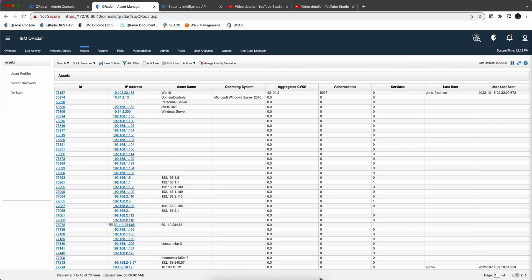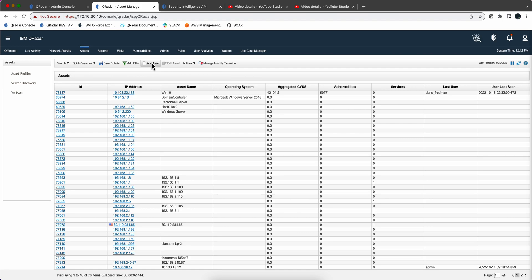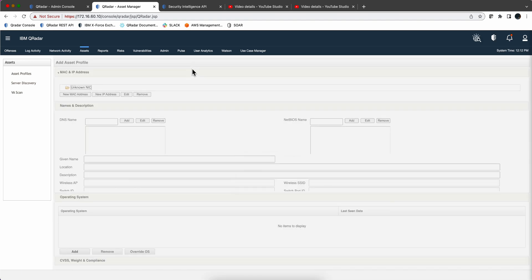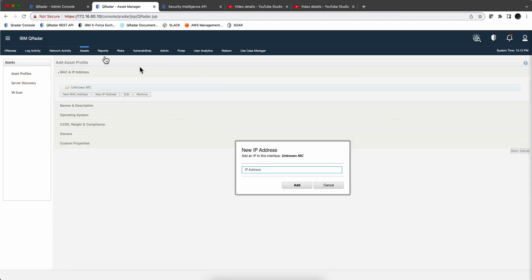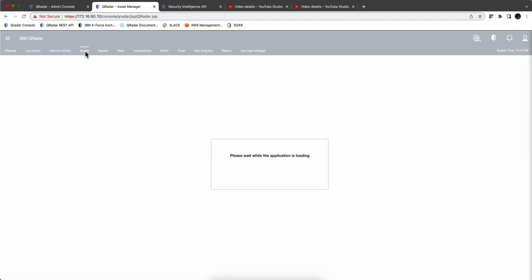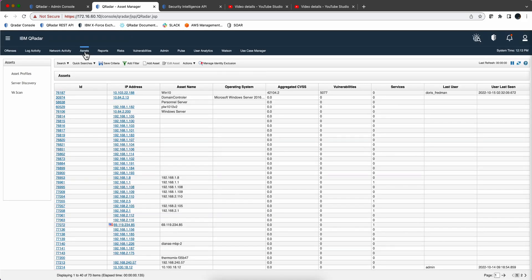But also you can bring things in by simply going into the GUI and adding an asset here - add an asset - or you can import assets from a CSV file. There's an option here to do that. We go here Asset, Import Asset.